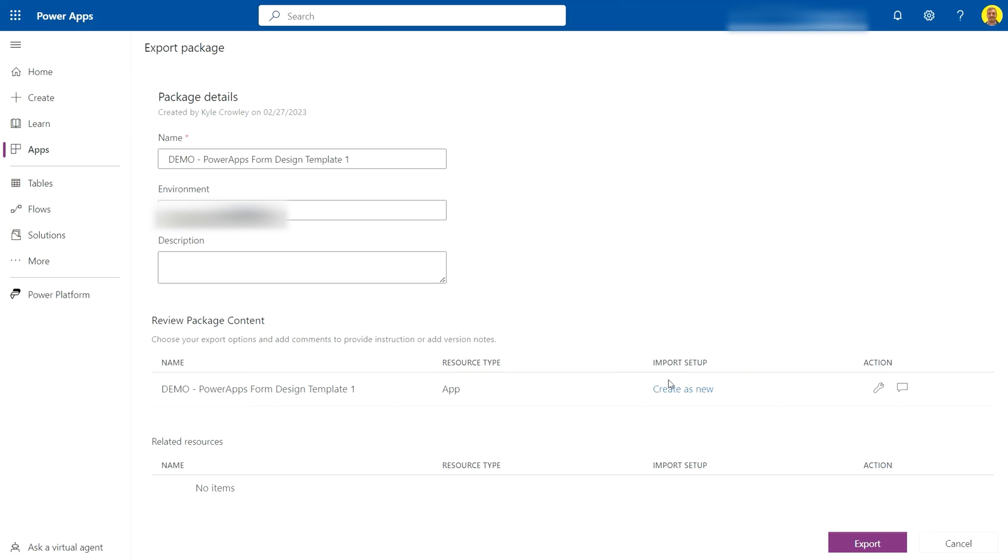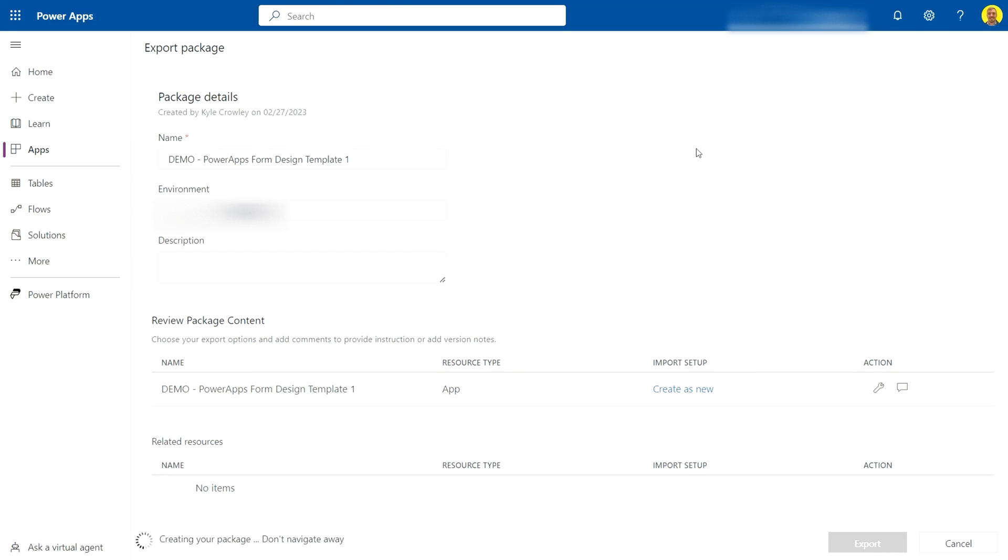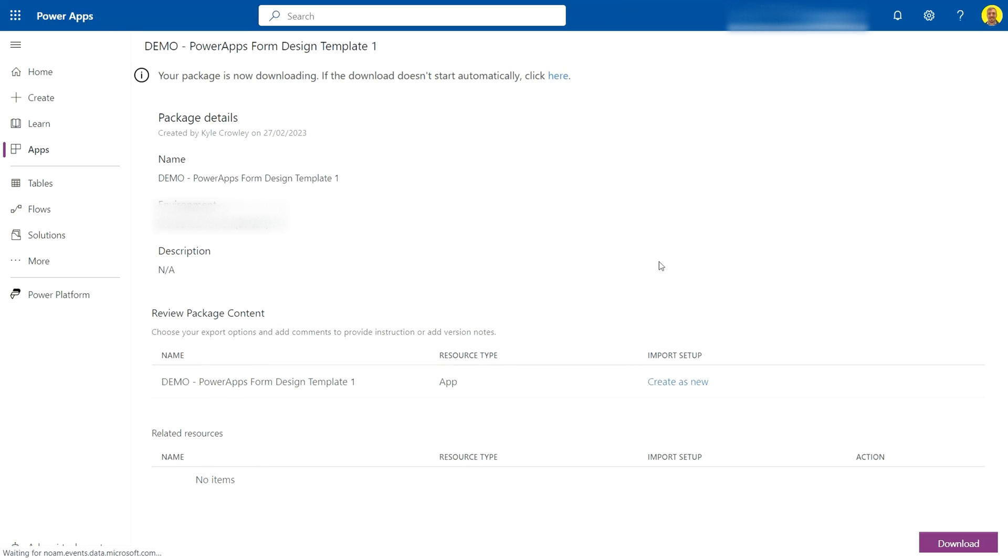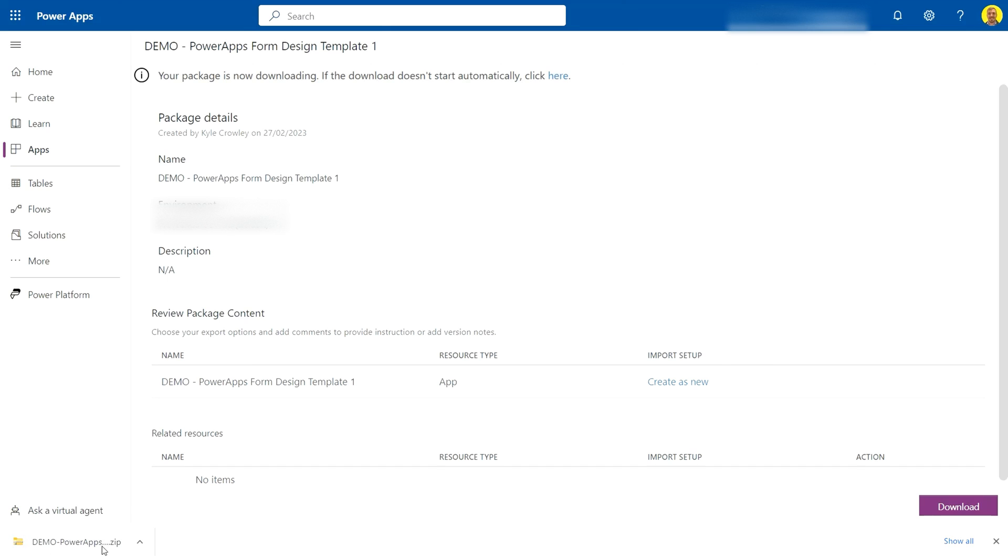That's all we need to select there. If I just now select Export, you will see the package has now exported. That's going to download to your Explorer, that's going to be a packaged zip file, and that's the file that you'll need if you want to import it into another environment.